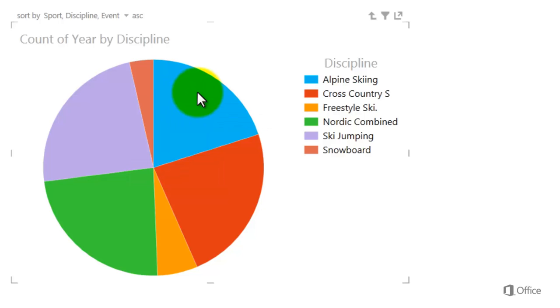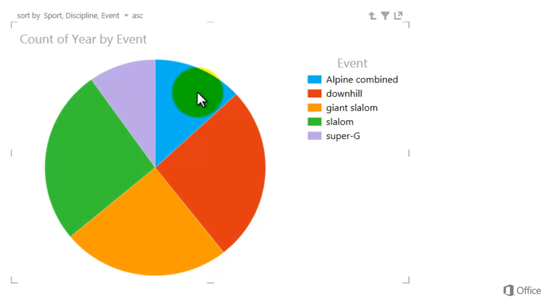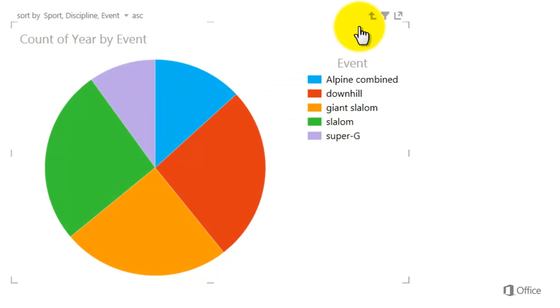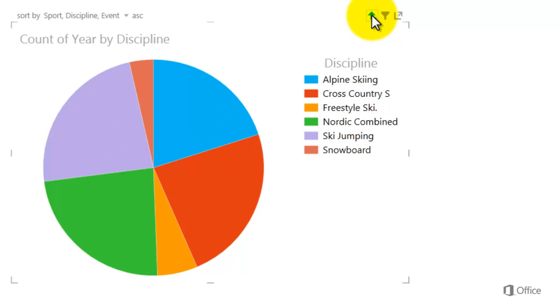Double-click again and I drill down to the Events level. Here I see all the events that make up the Alpine Skiing discipline. To drill up, click the arrow at the top right corner of the visualization.